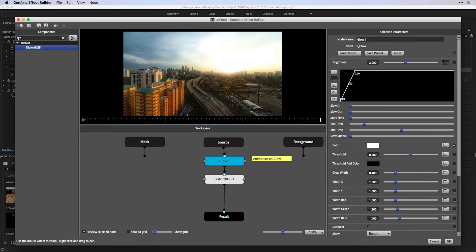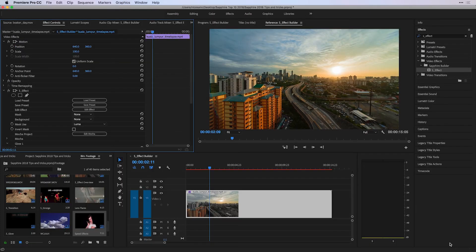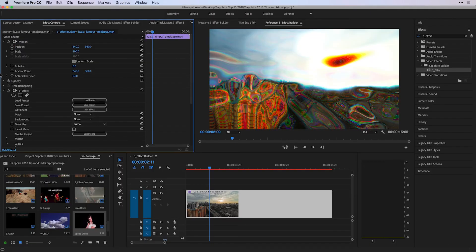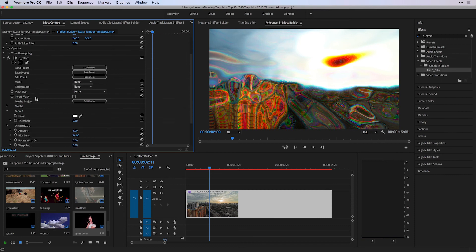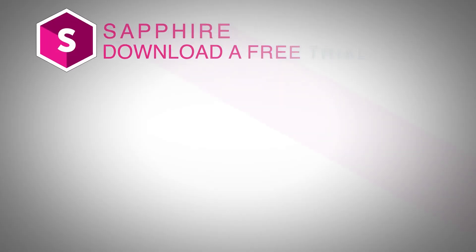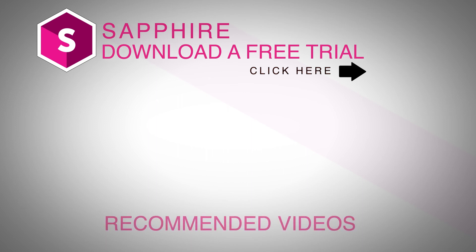If I choose OK and later inside of Premiere Pro decide to save this as a preset, under this S-Effect, all they'll see under the glow part of that effect are the two parameters I've chosen to bring over. And you can actually try these for yourself by clicking on the link above to download a free trial of Sapphire.